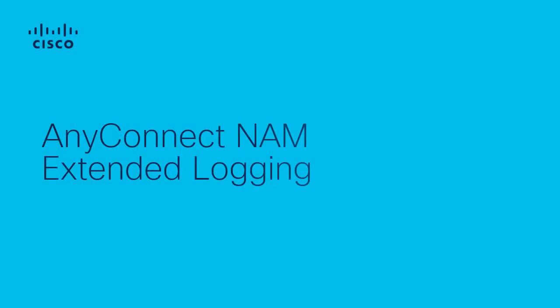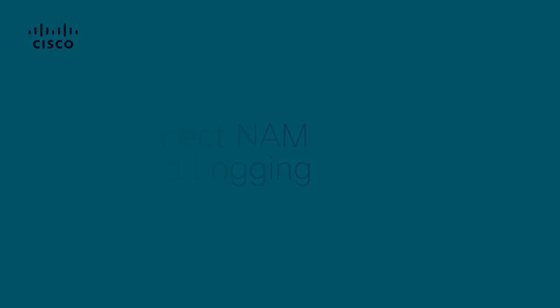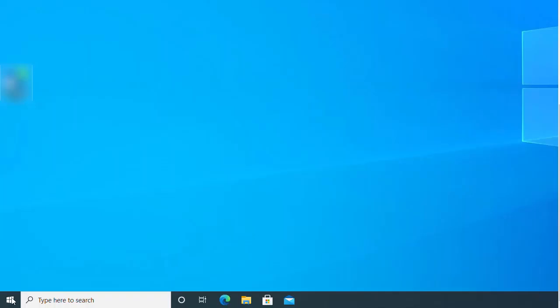Hi, my name is Dafna Legona from Cisco Tech. During this video, we'll share how to enable extended logging on AnyConnect Network Access Manager.